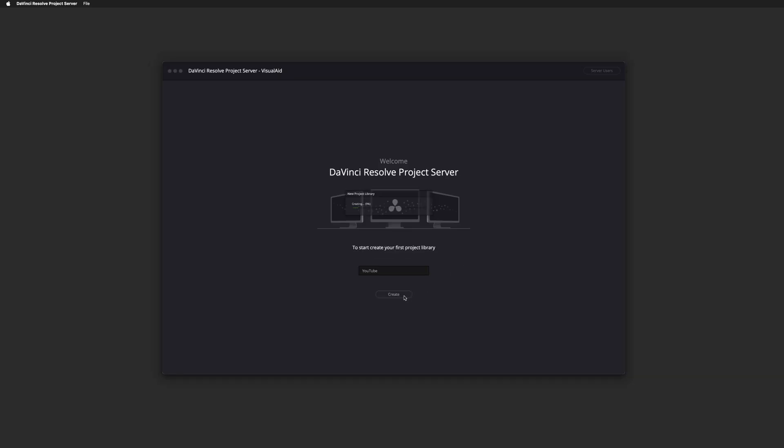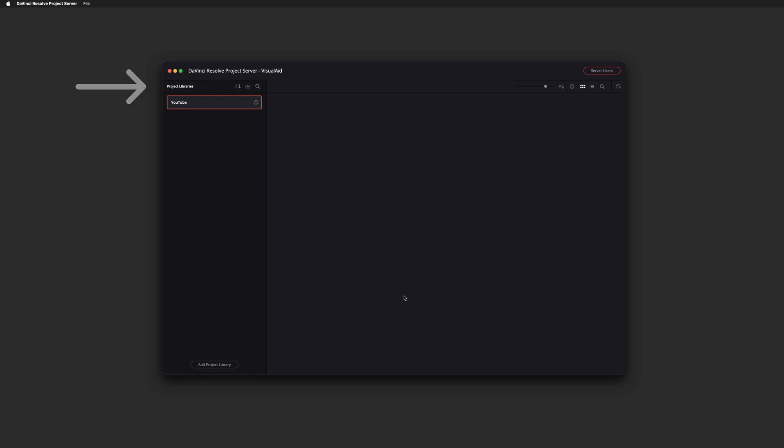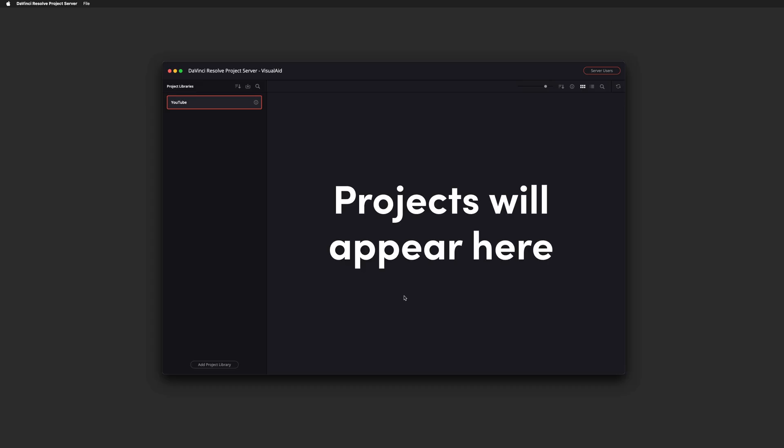Once you have that done it's going to look pretty similar to the project manager in resolve. On the left you'll have your list of project libraries and if there's any projects in there they'll show up on the right.